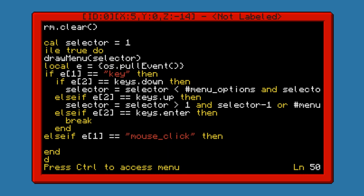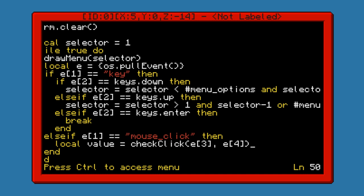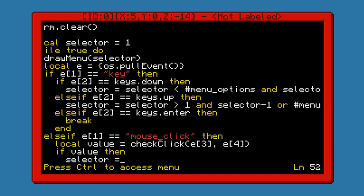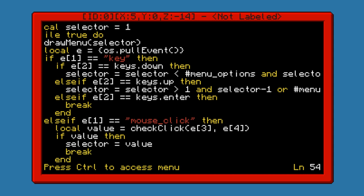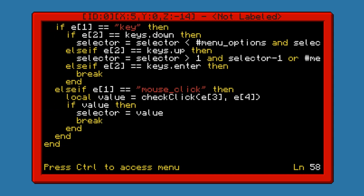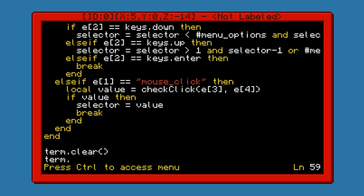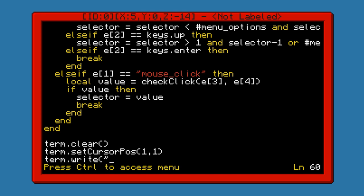The mouse click is also pretty simple. The value returned by check_click, passing E3 and E4 as the x and y coordinates — if there is a value, if it does not return false, that means you have indeed clicked on something. So we need to set the selector to that value and break out of the loop. Out here, we will clear the terminal, set the cursor position to 1,1, and write what we have selected.